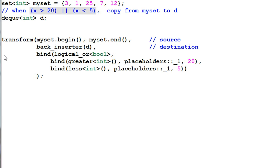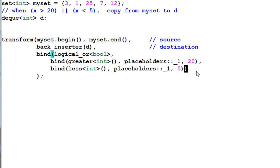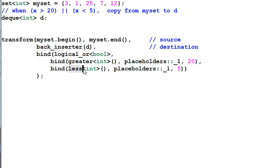And one way I can do it is I can construct a functor from the built-in functors. And this is how I do it. I use the bind function and I use the built-in functors of logical_or, greater, and less. And this will do the thing that I want.